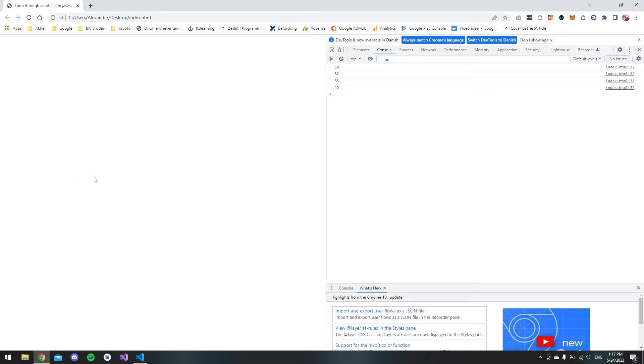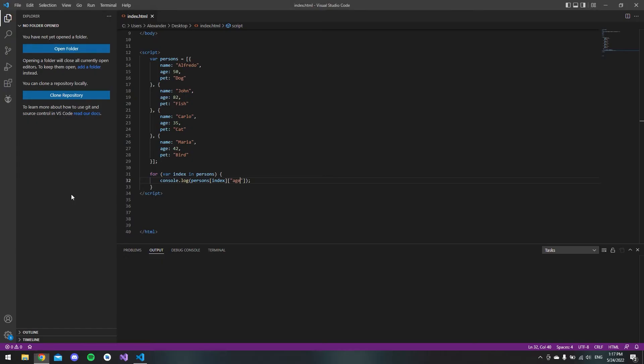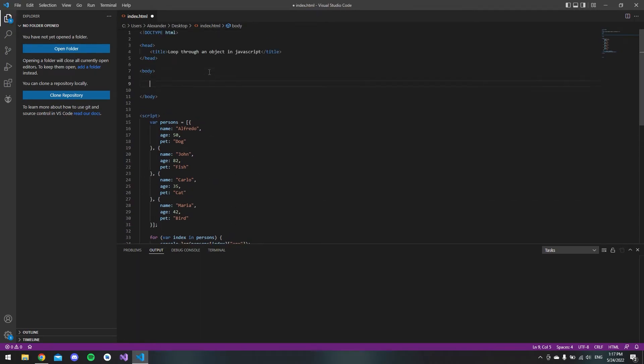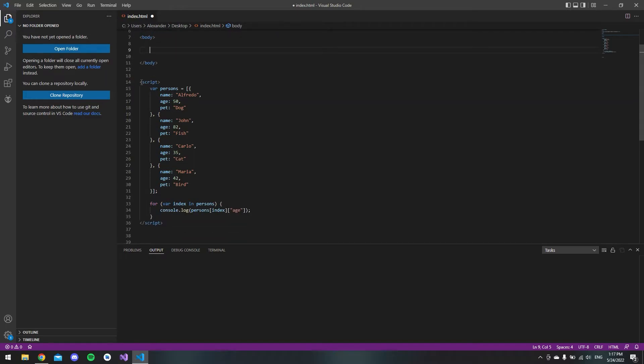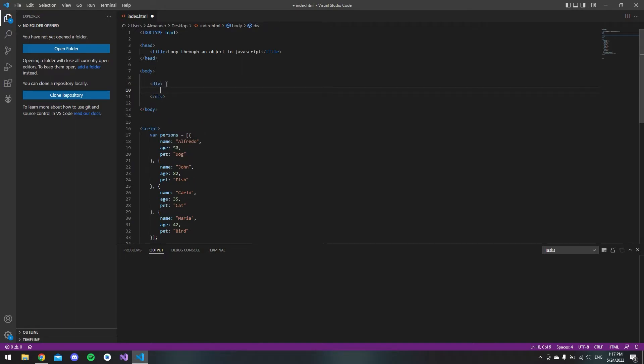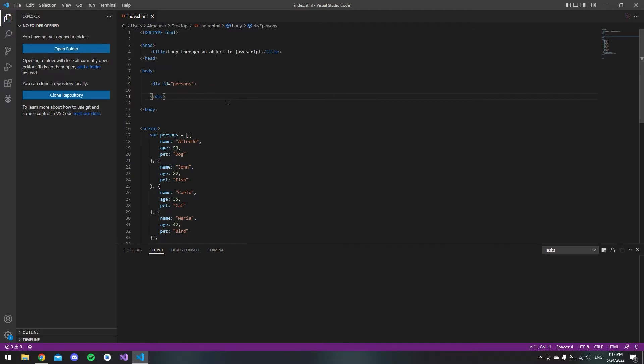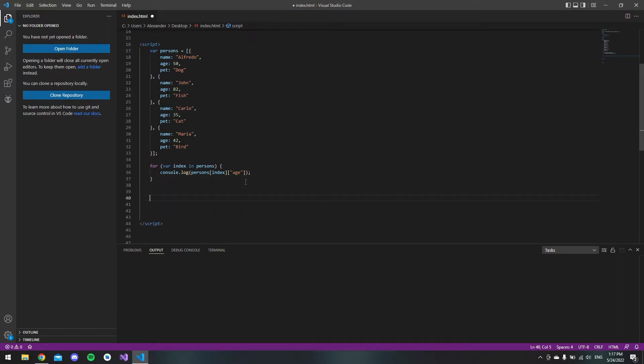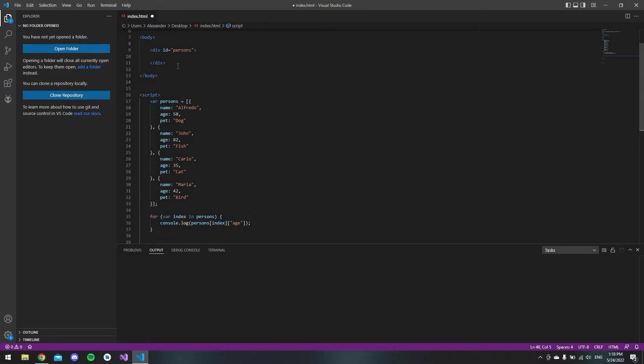Just for fun, let's try to get it in the browser. I will list the names, age, and pet for every object that we have. If we go back to the code, in our body—this is just a very simple HTML page with a script tag inside—we can say we have a div and this will have an id called 'persons'.